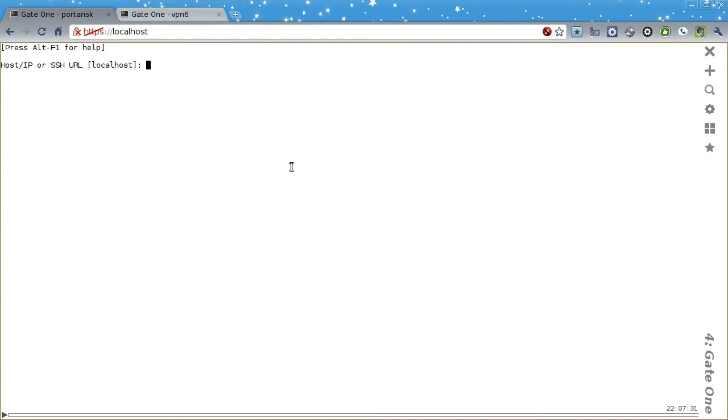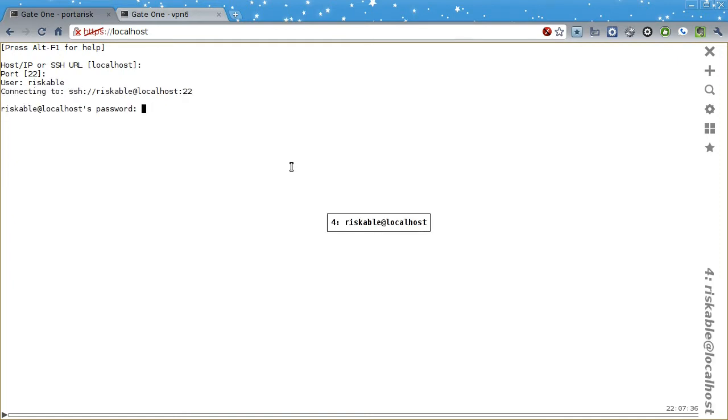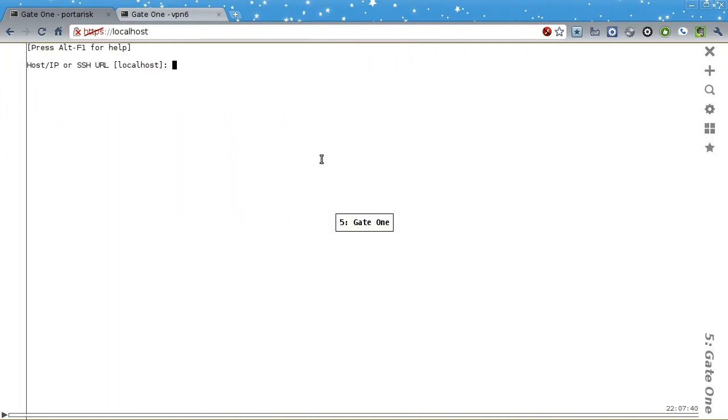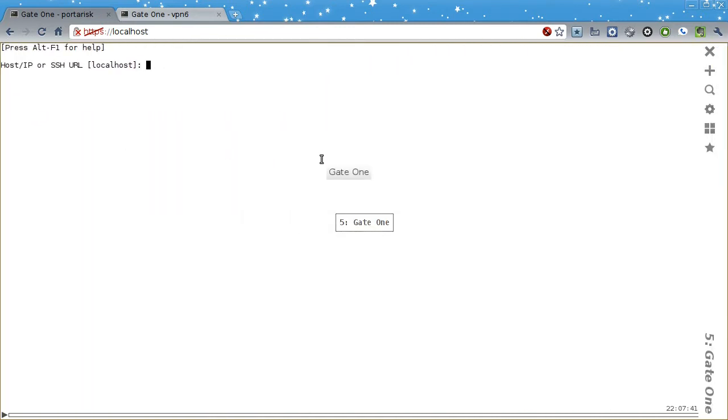When you open Gate1, you'll see a prompt like this. You can enter connection settings one at a time by answering the prompts or by entering an SSH URL like so.